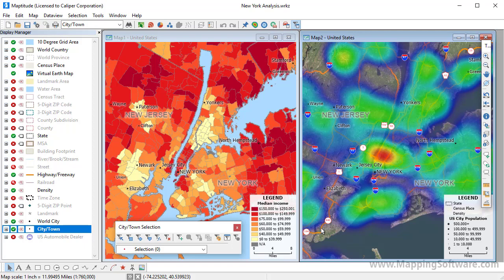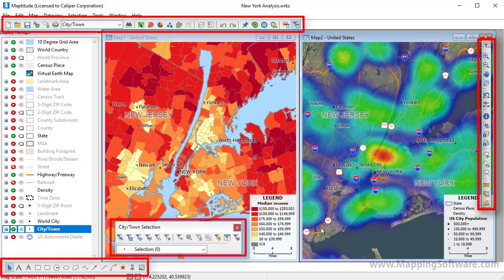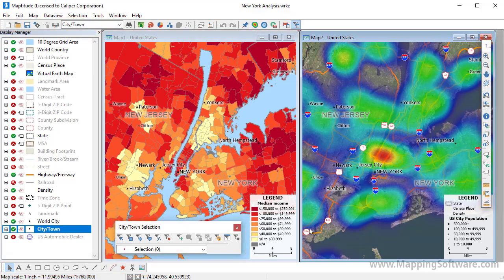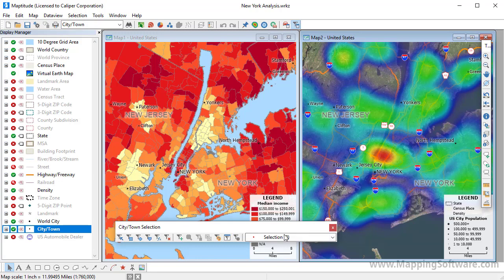You'll notice that Maptitude is a typical application with menus, windows, and toolbars. You can move and resize floating toolbars, and dock them so that they are available but out of the way.